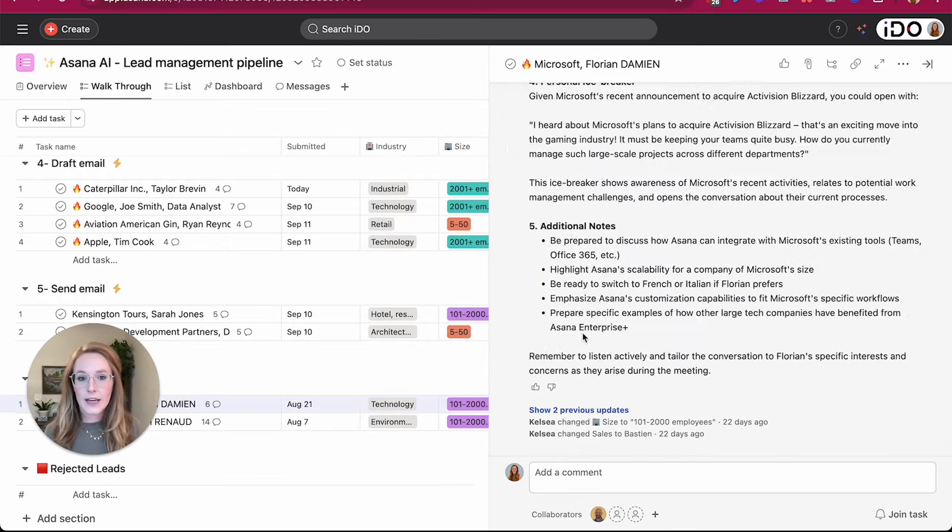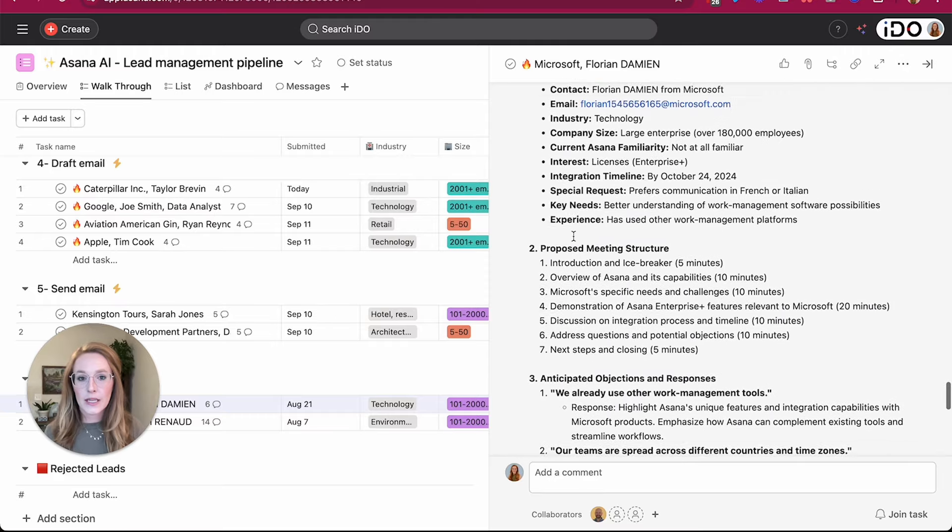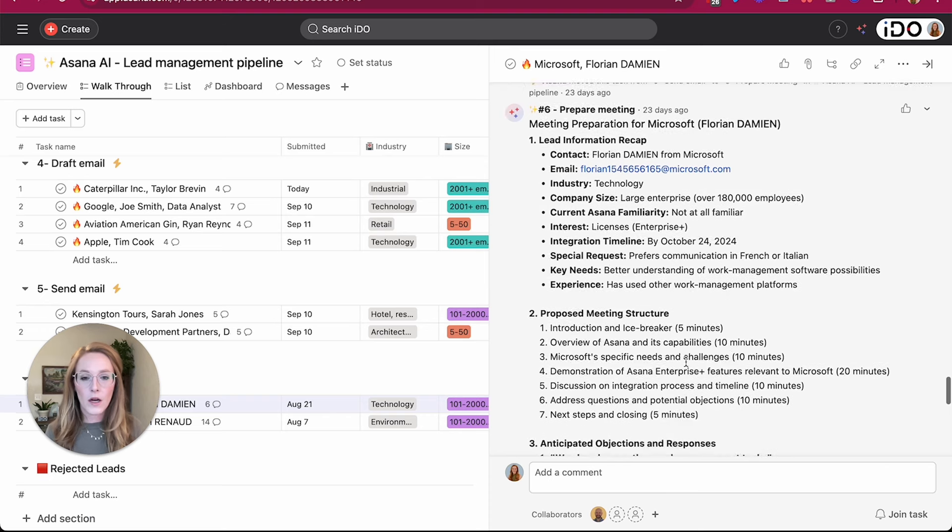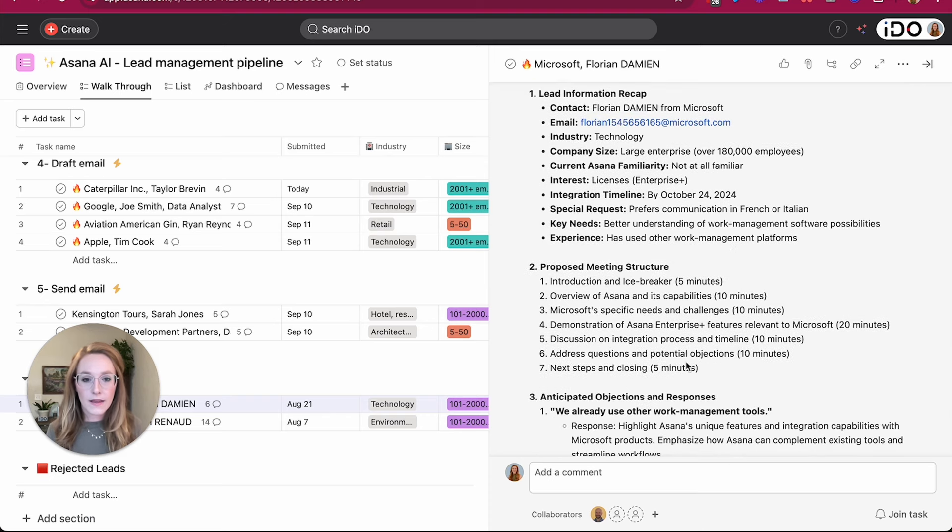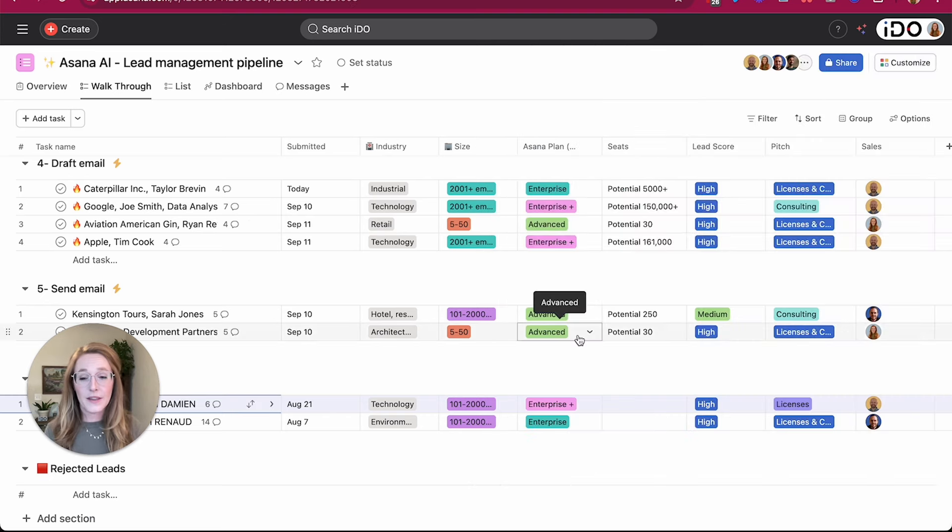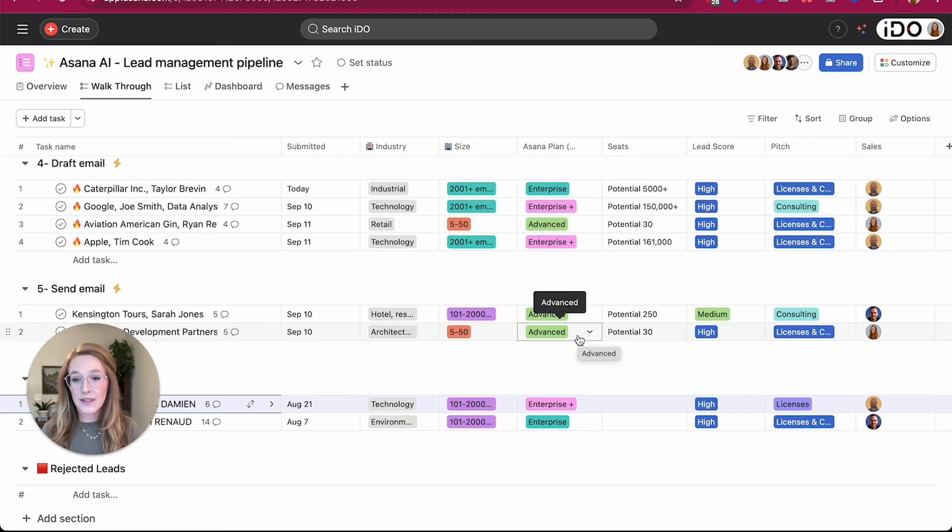And when I move it into this section to prepare a meeting, it can actually give me a proposed agenda for that meeting that I can read through just to remind myself where we're at, what they're looking for, tweak the agenda that it might've suggested and whatnot. So a lot of possibilities here. This is just a few things you can do with Asana AI and these amazing smart workflows.